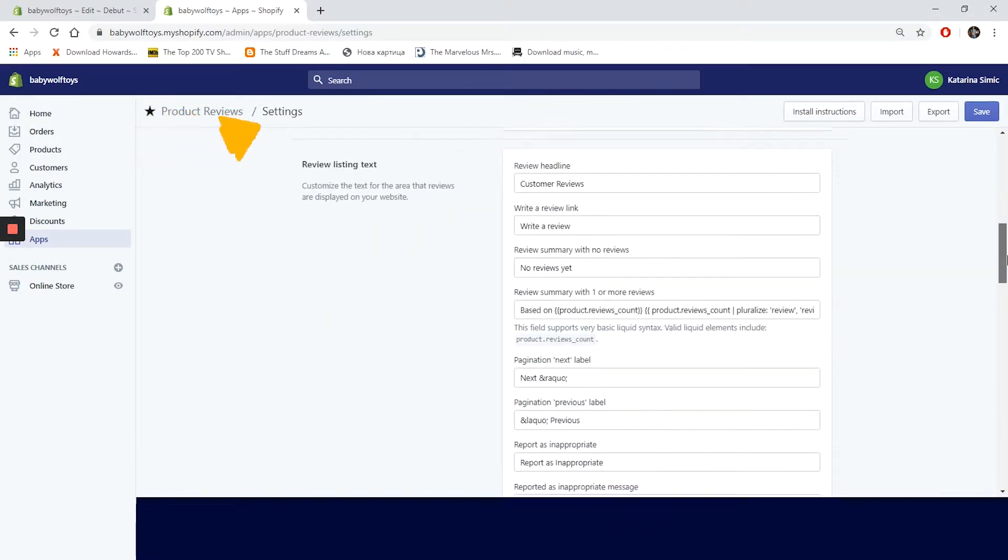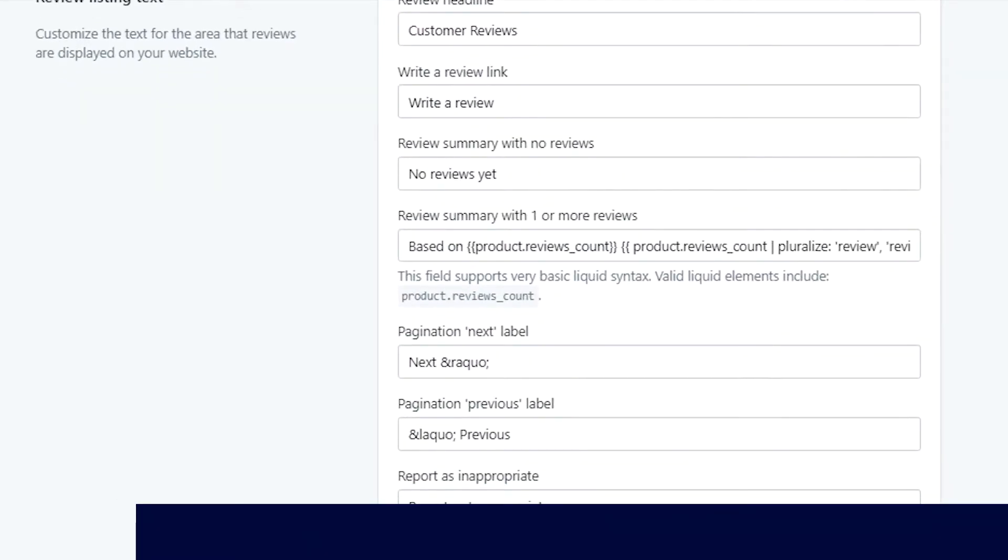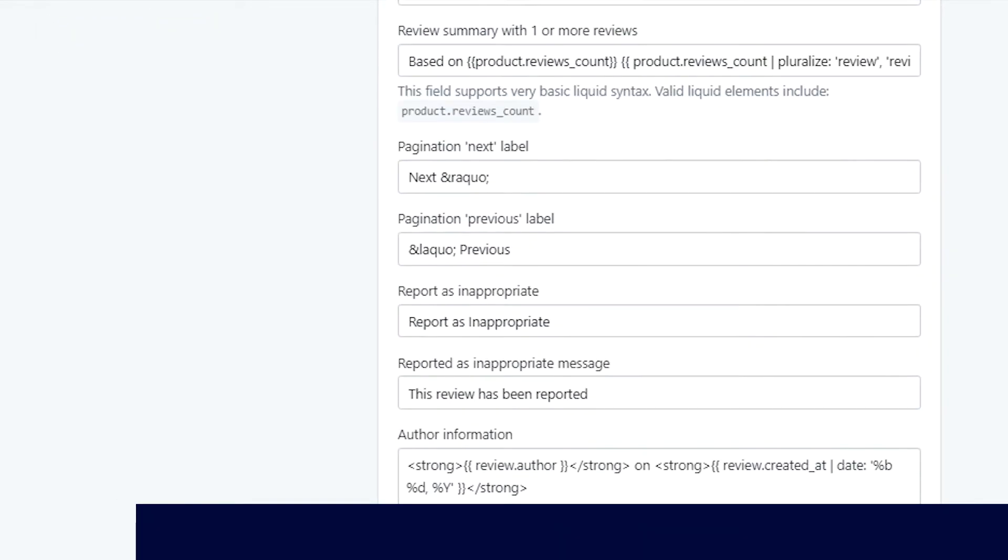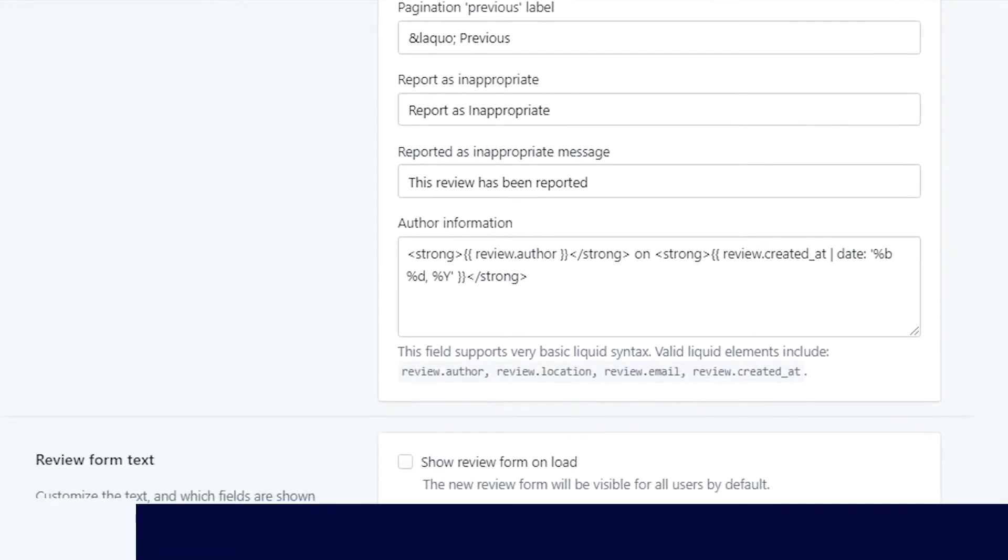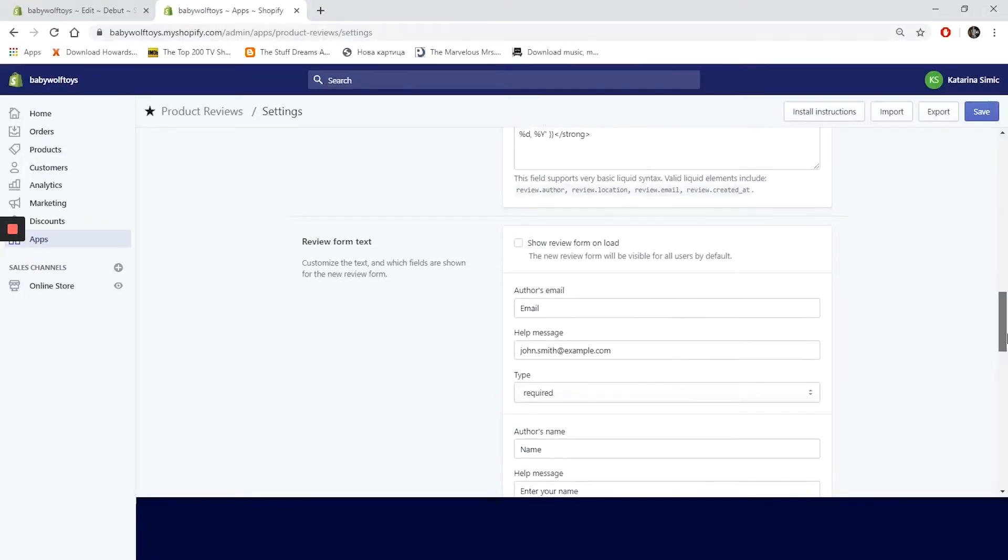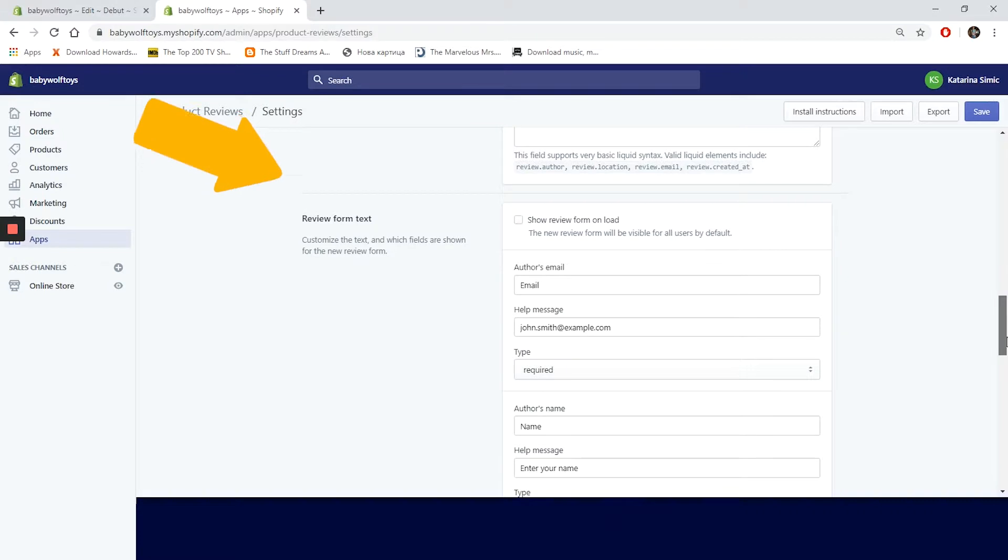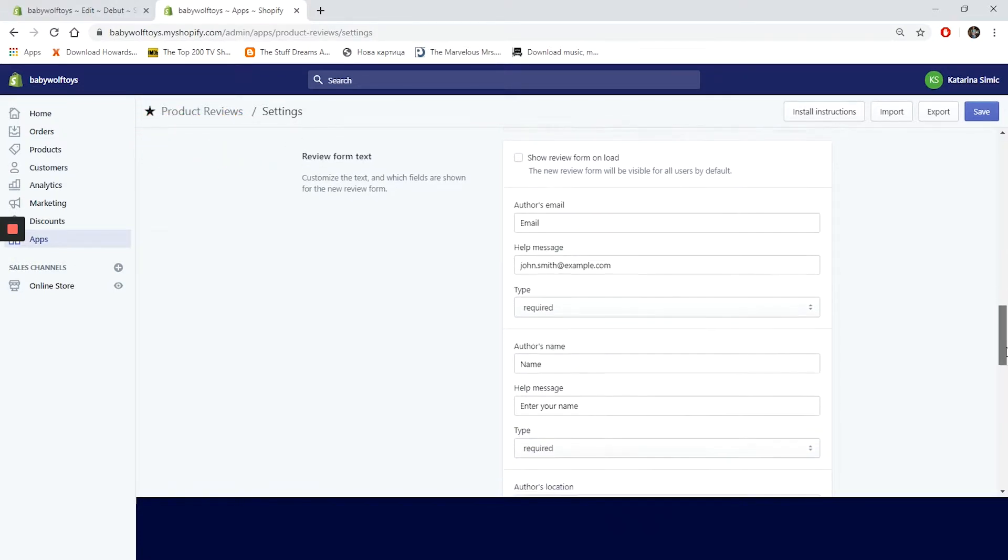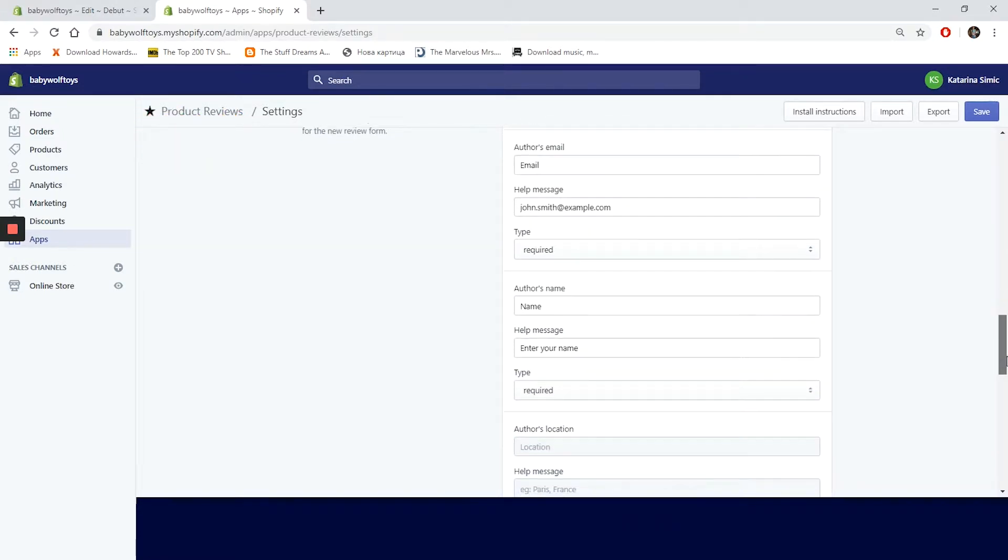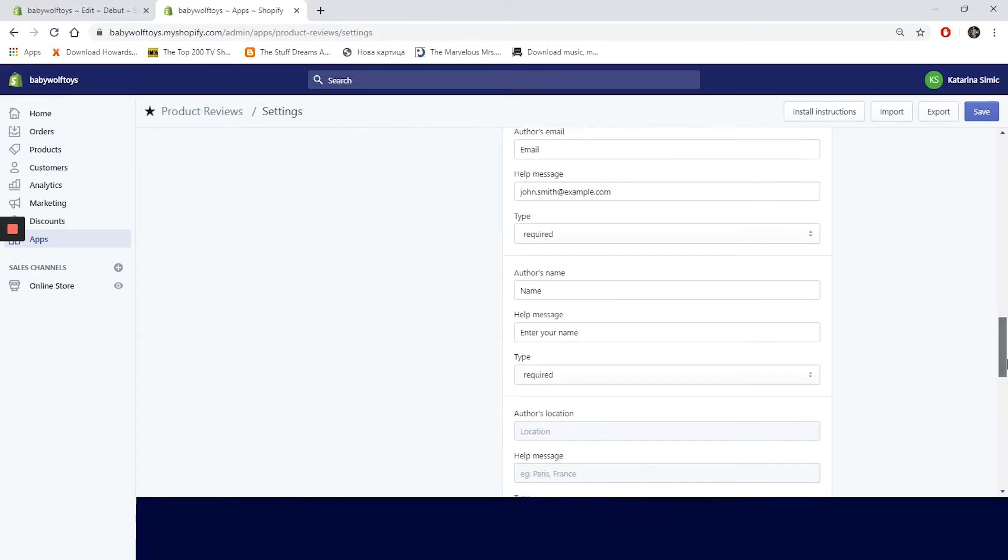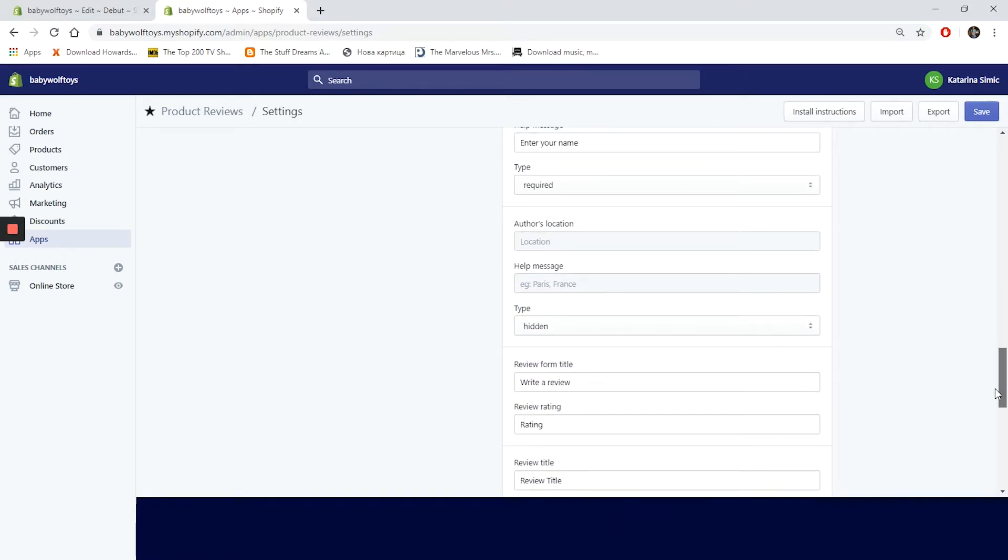This section is also interesting. Here we can change the text of our review widget. We can change the review headline and the review link. Basically you can change the overall look and feel of the widget. Let's fast forward to the review form text.